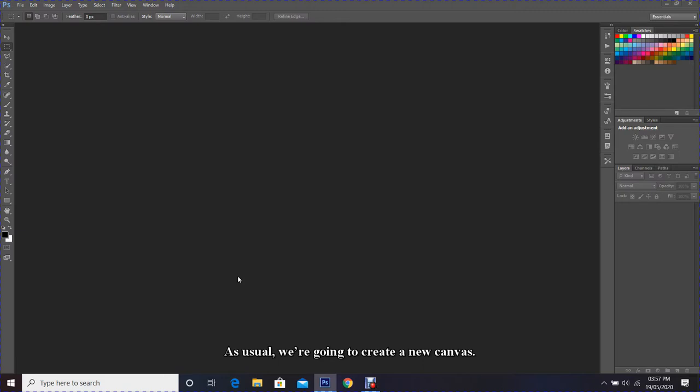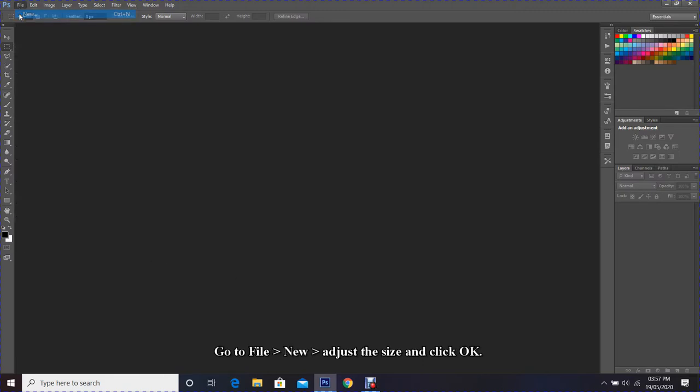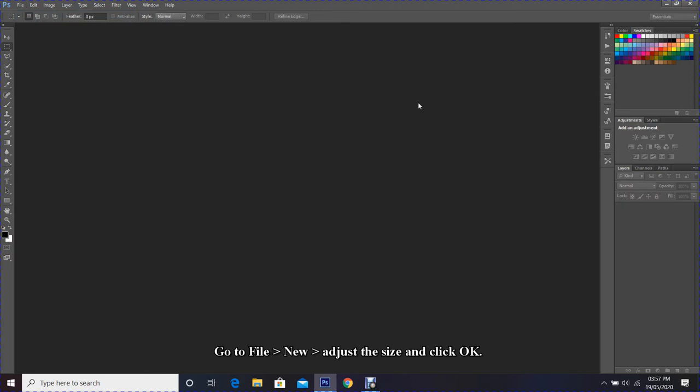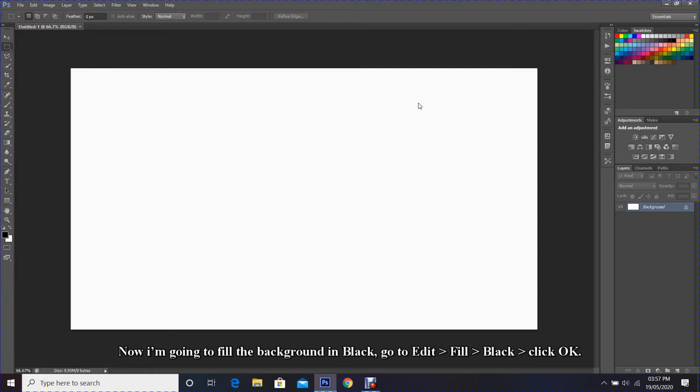As usual, we are going to create a new canvas. Go to File, New, adjust the size, and click OK.